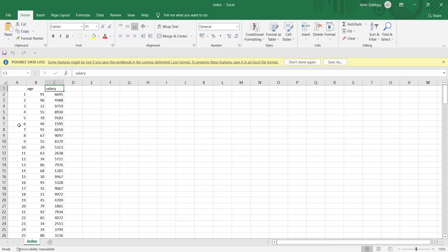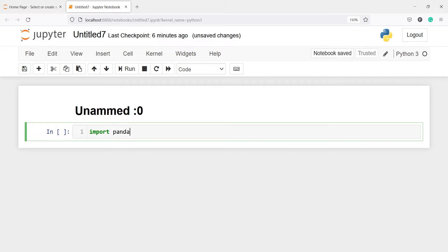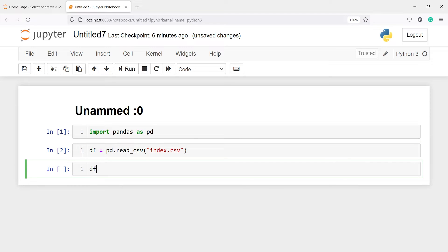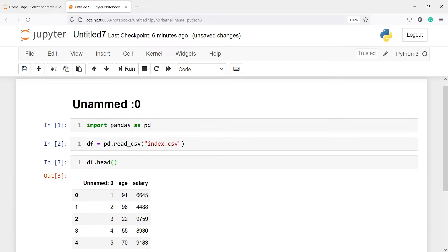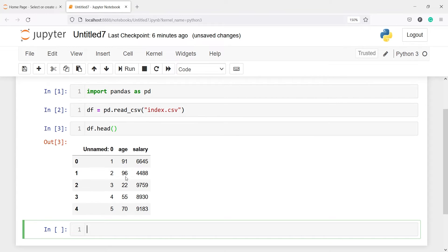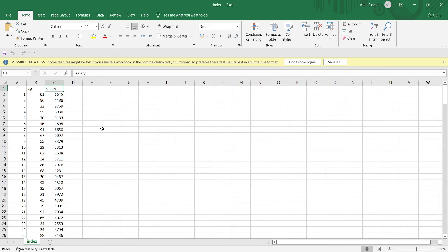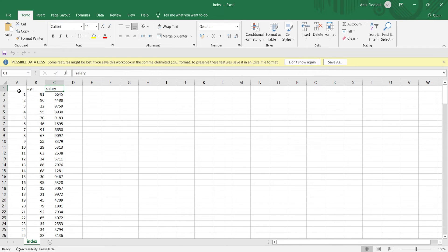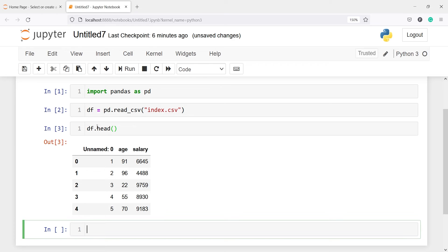Now let's go to the Jupyter Notebook. I'll import pandas as pd, create a variable df, and call pd.read_csv, passing the CSV file name 'index.csv'. Looking at df.head(), in the output we get three columns: 'unnamed zero', age, and salary. The reason we get 'unnamed zero' is because those row number values exist in that column but there is no column name.